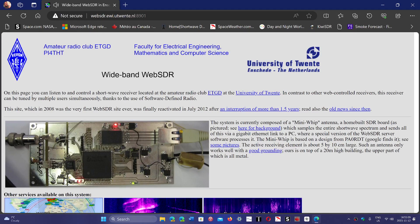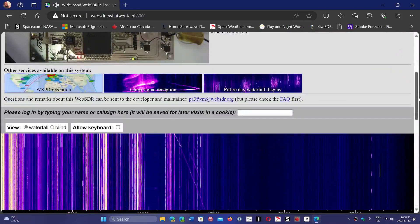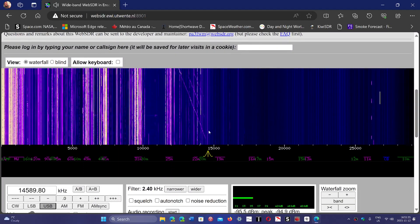I'll share the link to this website. It works on tablets, on phones, and it works on PCs. It is a really cool SDR. Once you get here, just below, it's going to ask you to start the audio. So you have the waterfall.